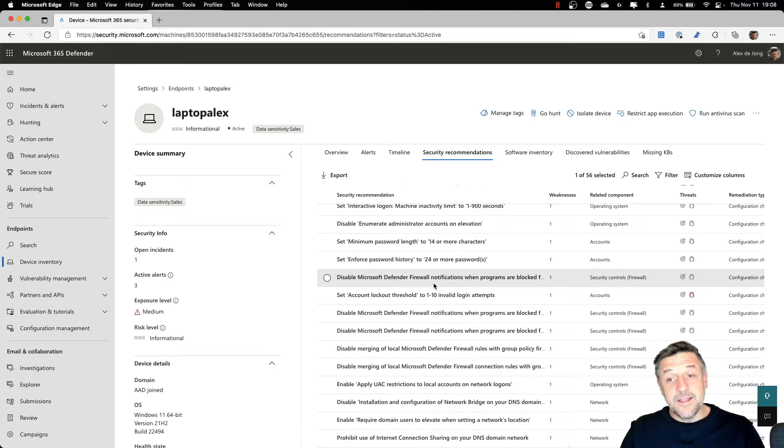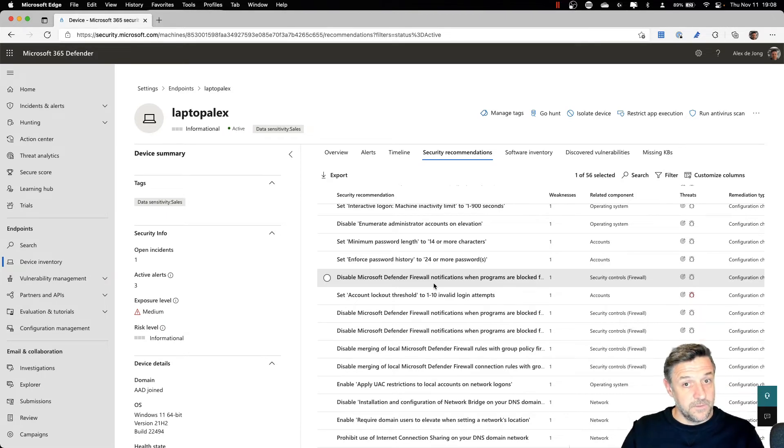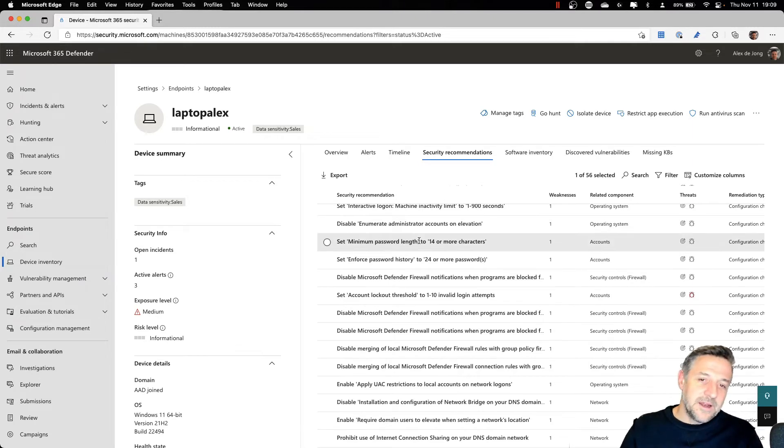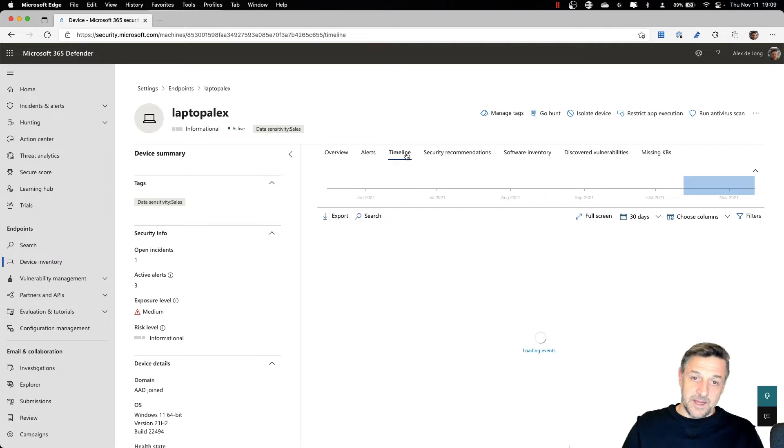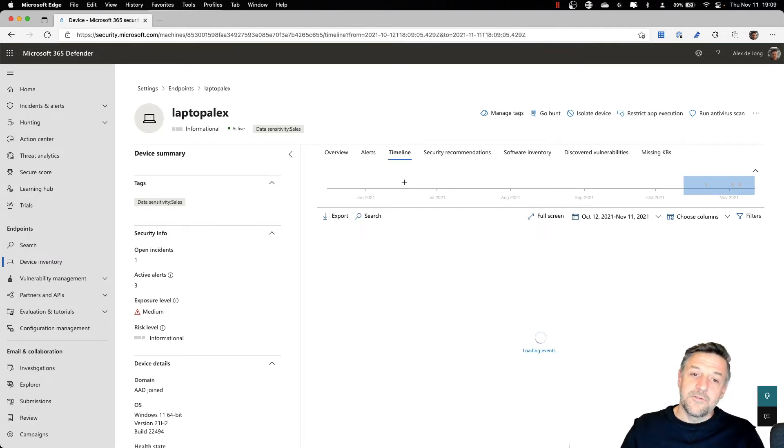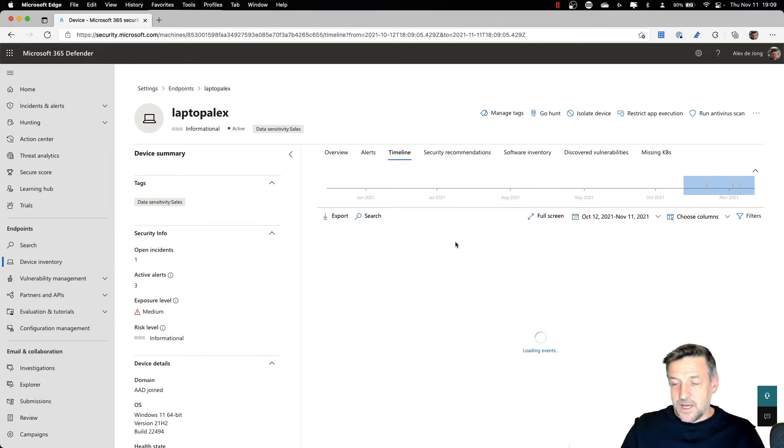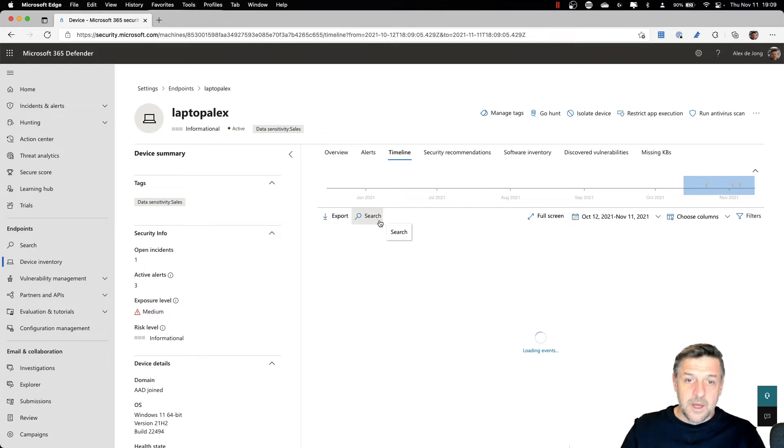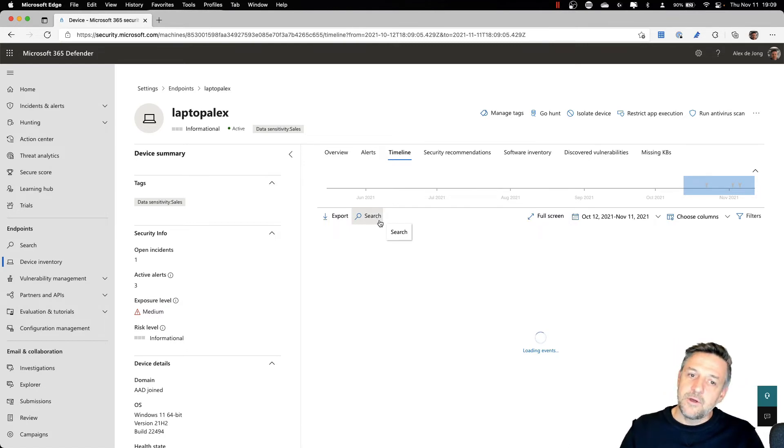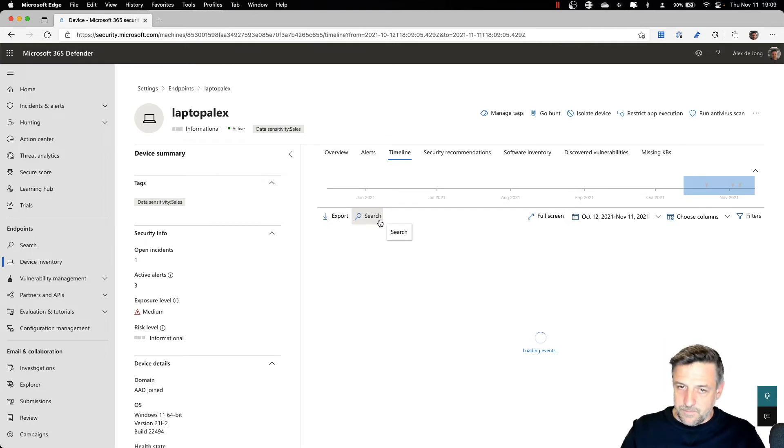In fact, what we are practicing here is attack surface reduction. Now, one of the interesting components of what we can investigate on a client is the timeline. In the timeline, we get to see all kinds of things that happened on the device. And this goes very, very deep. We can do searches here. Maybe this can help us identify if the machine has been connecting to a certain resource on the Internet over the last period of time.